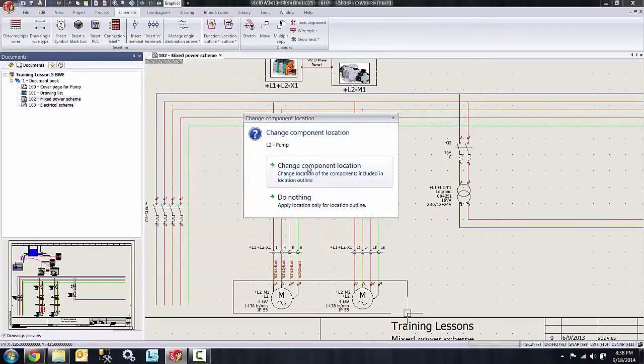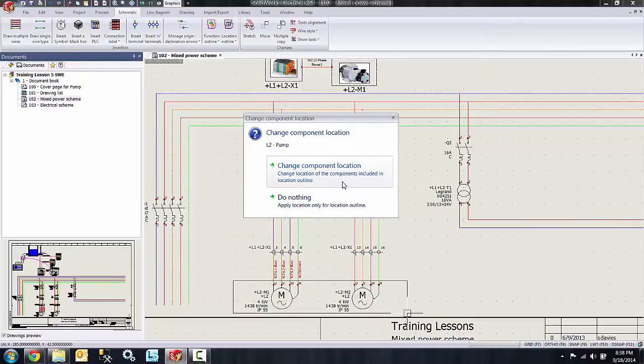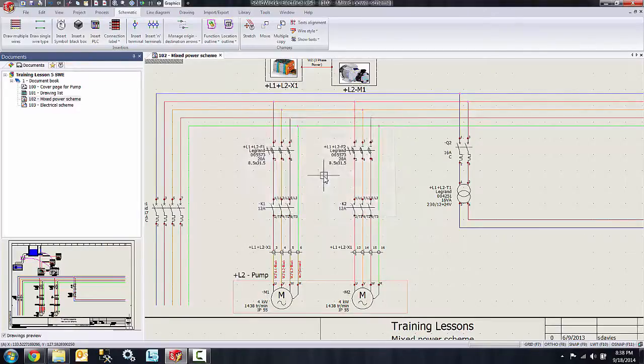L2 pump and hit OK. Now I get the option to change the component location, which will change the location of the components included in the location outline. I want to do this, so I'm going to